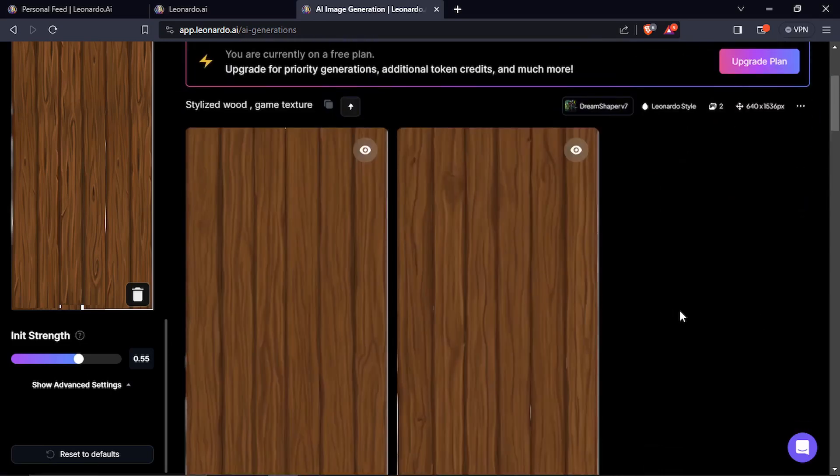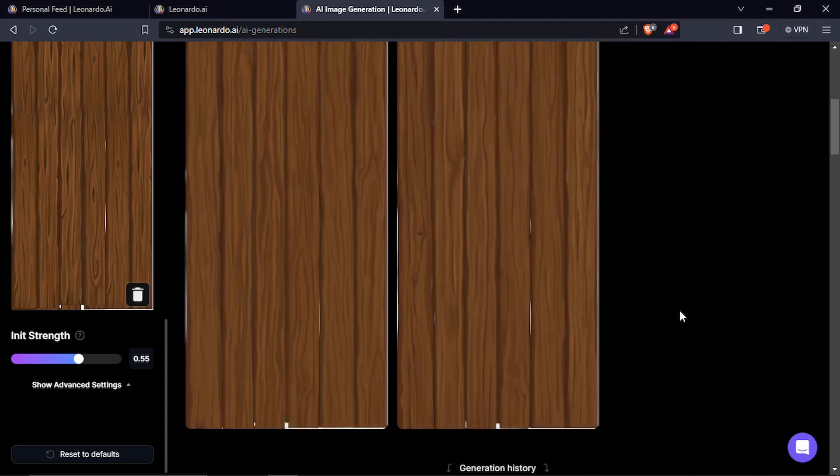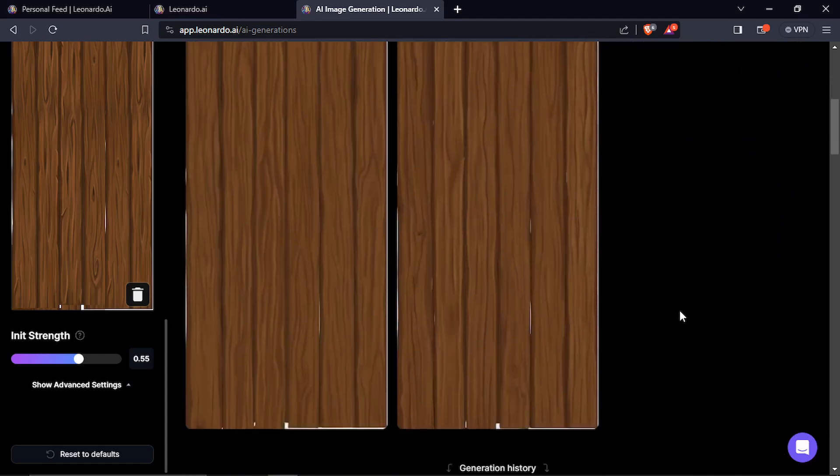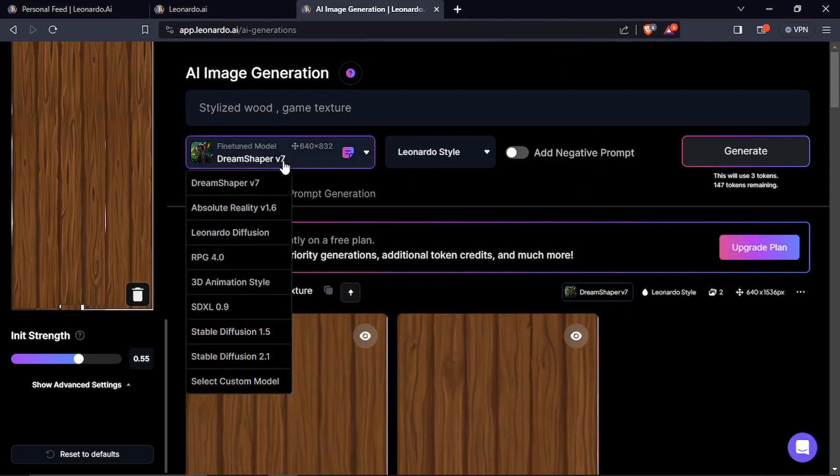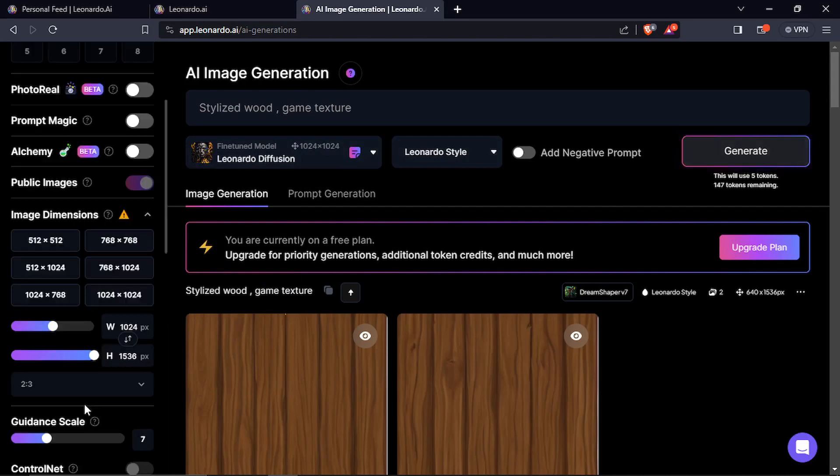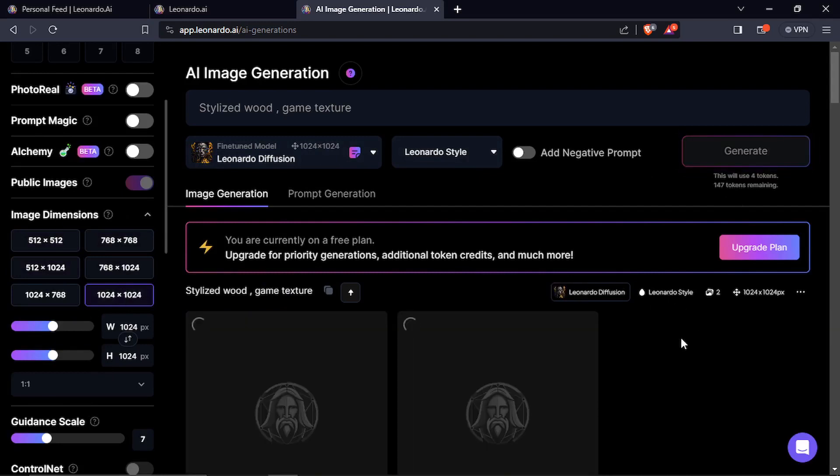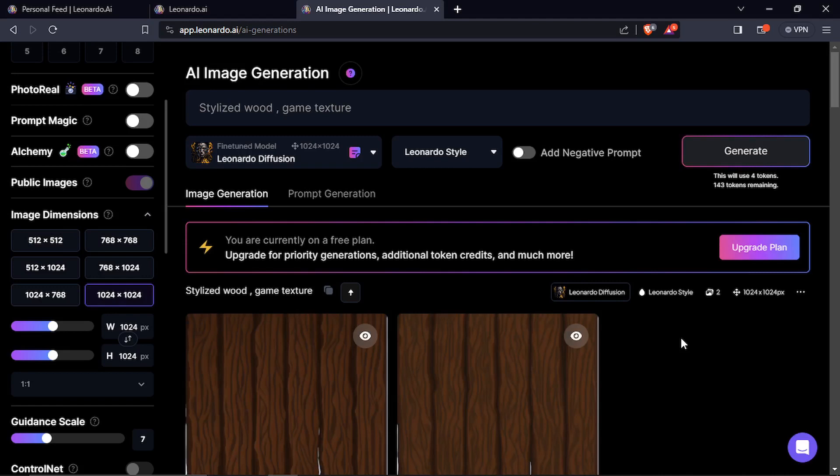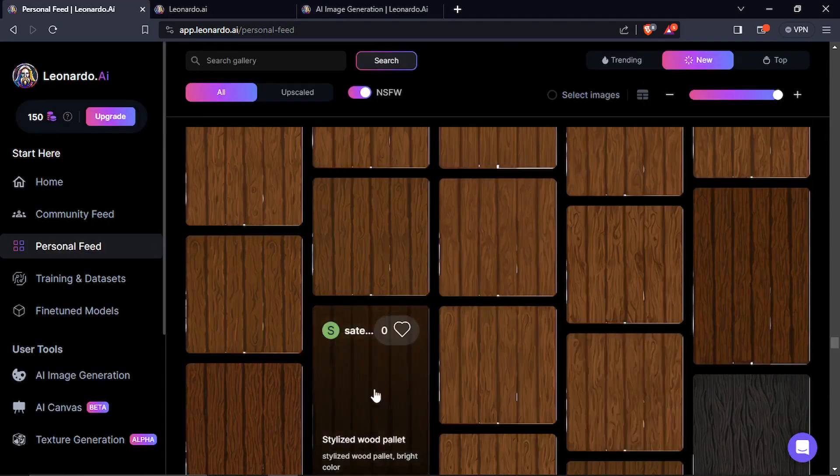It gives you a variation of all these planks. You can use different styles like Leonardo Diffusion and you can use this image dimension to set the image. Using those credits here you can see all of my generations.